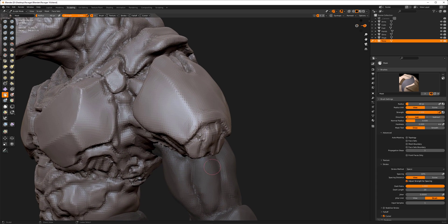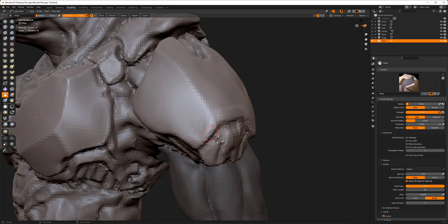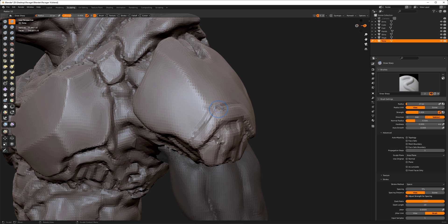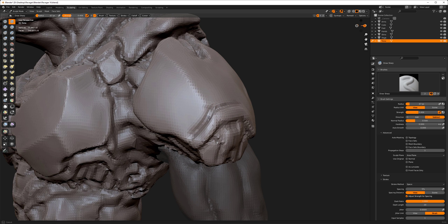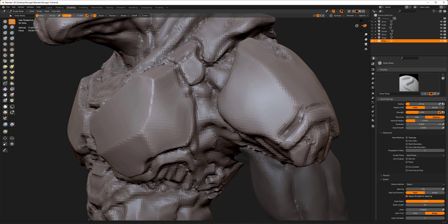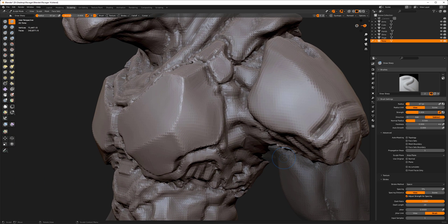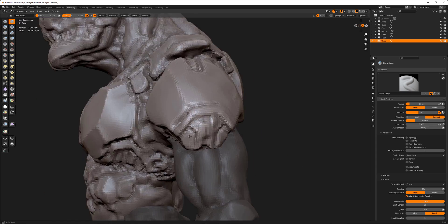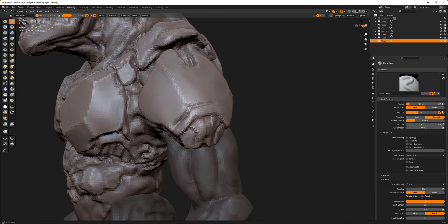So what numpad period does in sculpt mode is it centers your last stroke. So if I press it now, it doesn't zoom in, it doesn't zoom out, all it does is center.